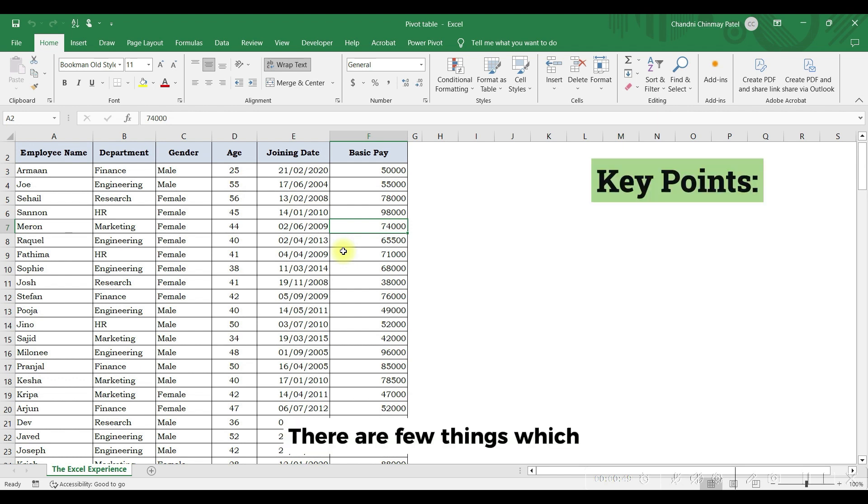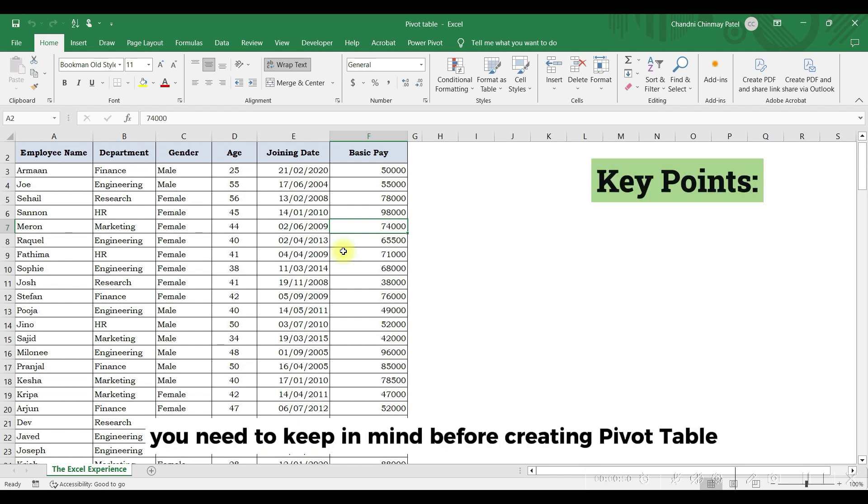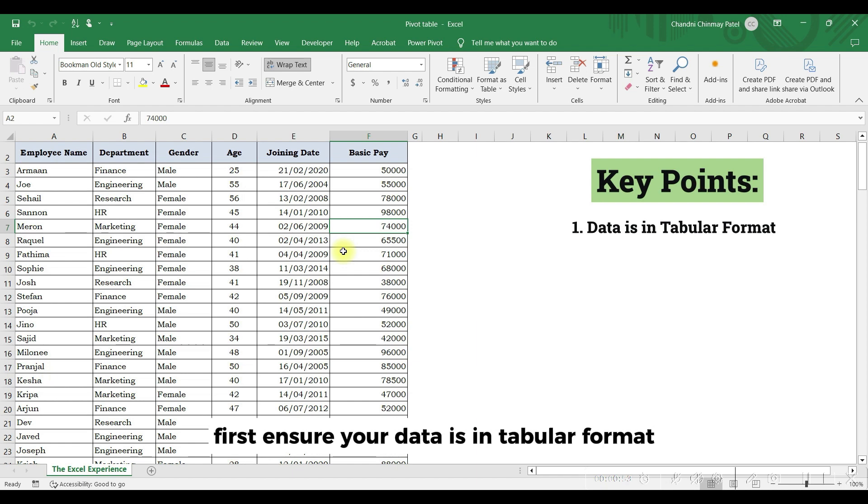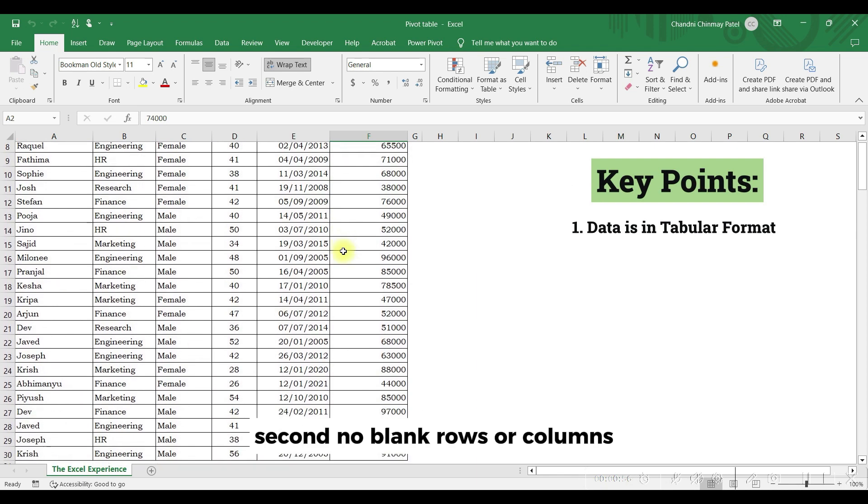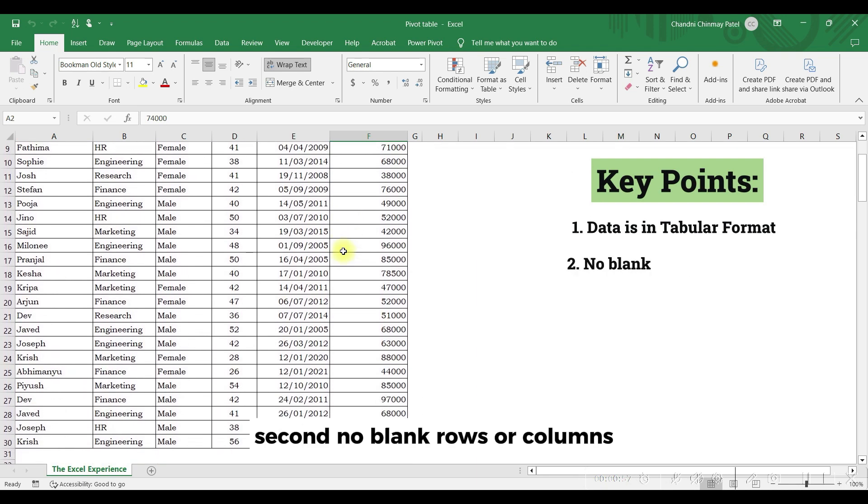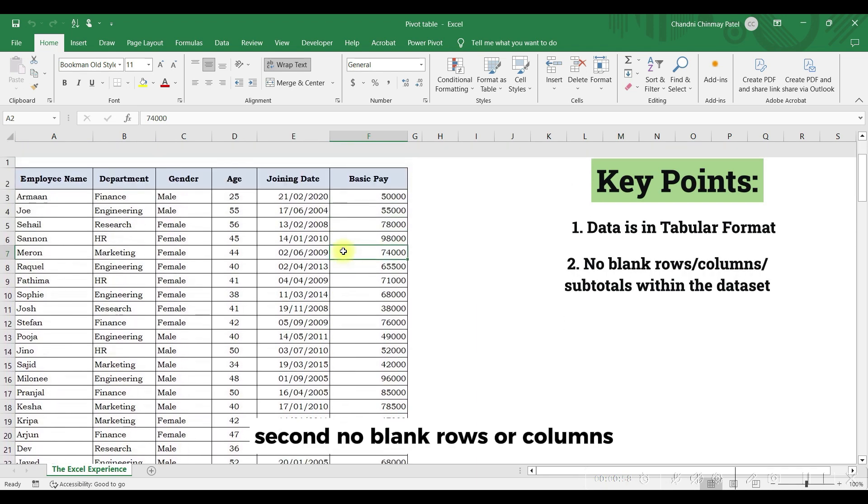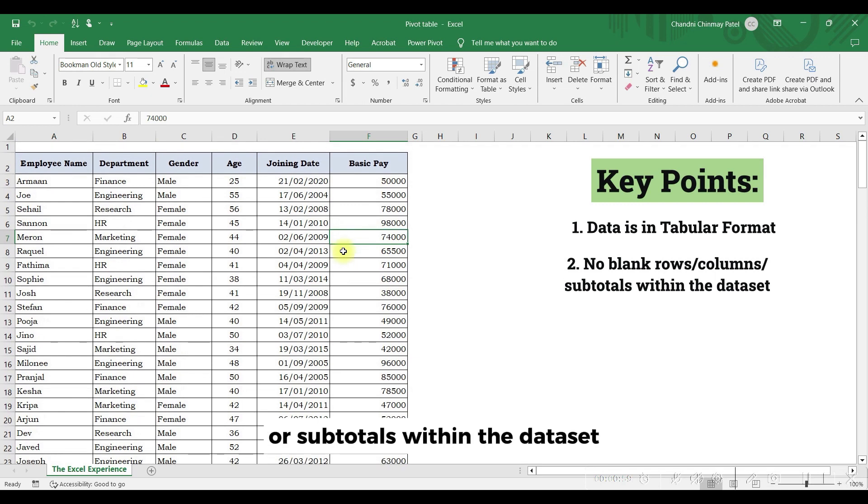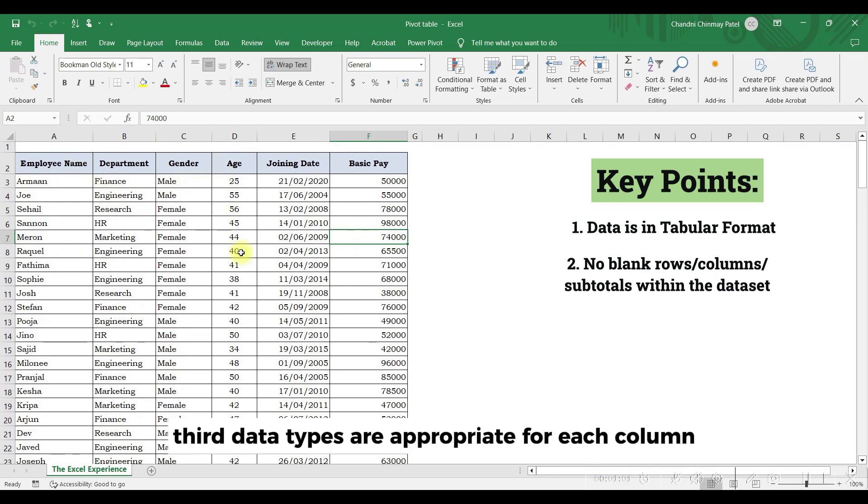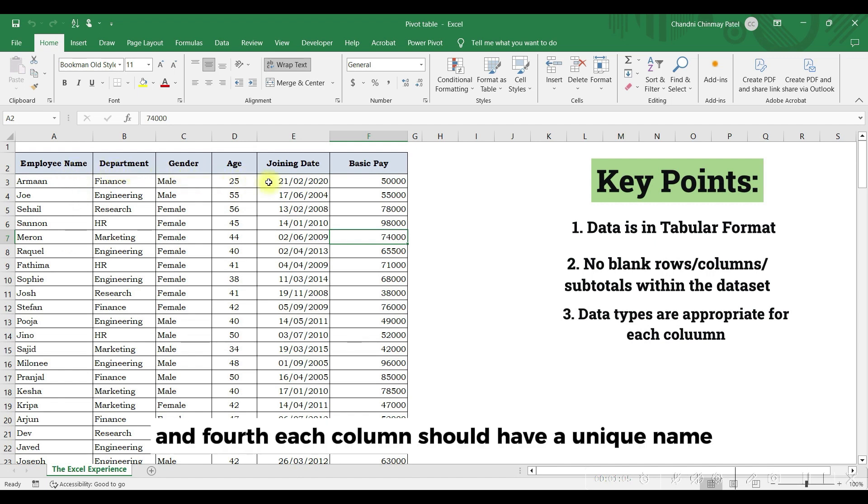There are few things which you need to keep in mind before creating pivot table. First, ensure your data is in tabular format. Second, no blank rows or columns or subtotals within the data set. Third, data types are appropriate for each column, and fourth, each column should have a unique name.